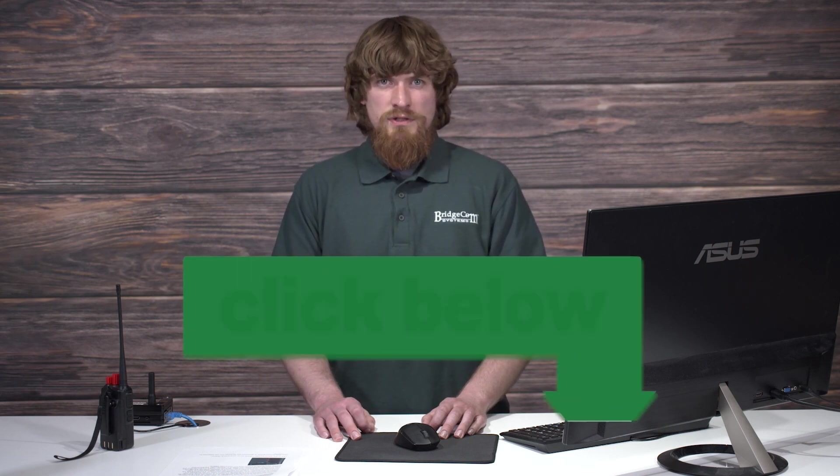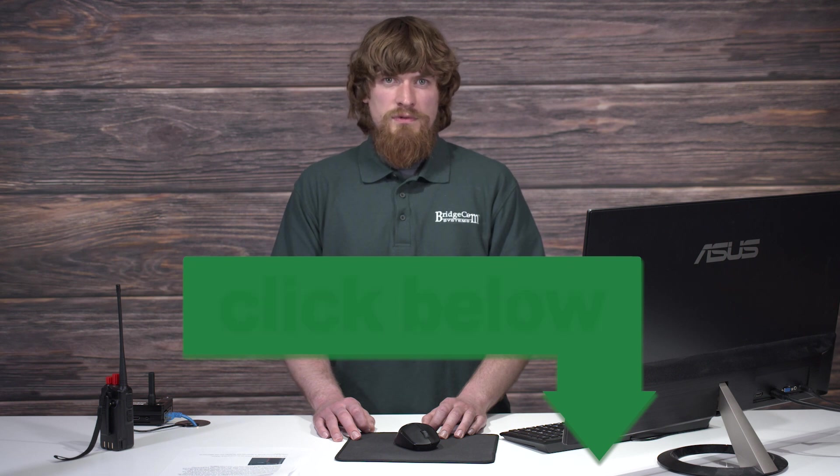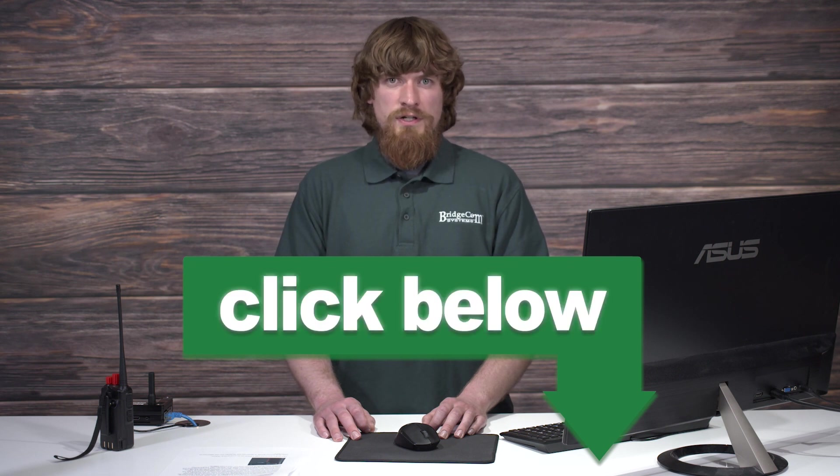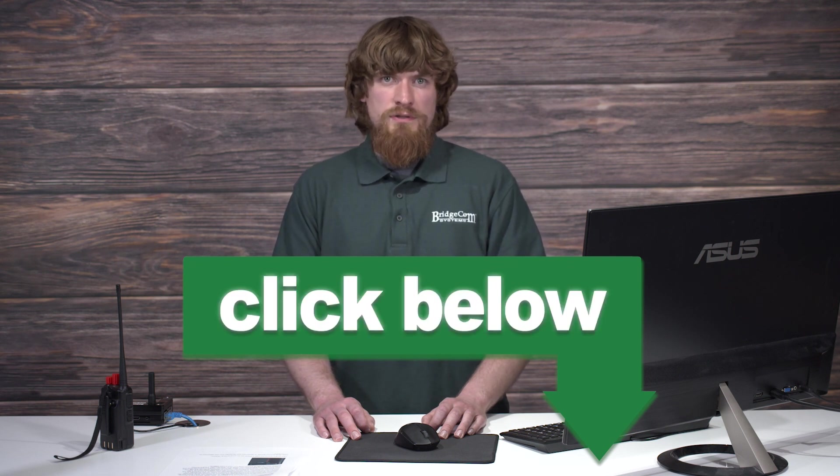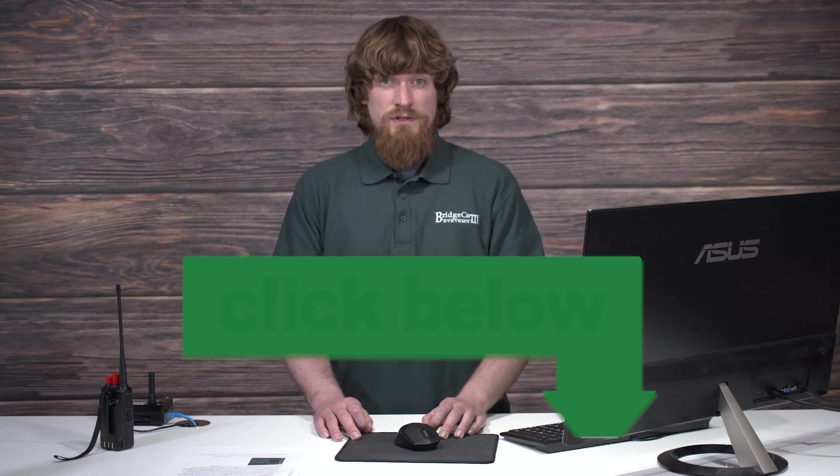While there might be several reasons why your MMDVM Pistar hotspot isn't working, there are just as many easy to follow solutions. If you want to know more about the SkyBridge Plus, click the link below. Thanks for watching, I'm Lucas alpha echo zero lima india with BridgeCom Systems 73.